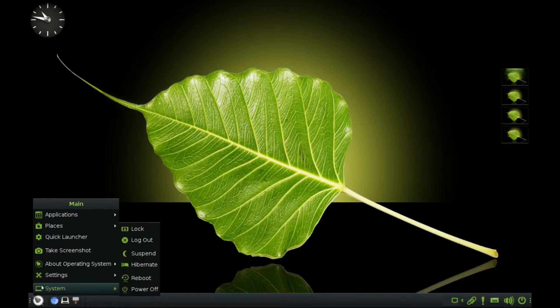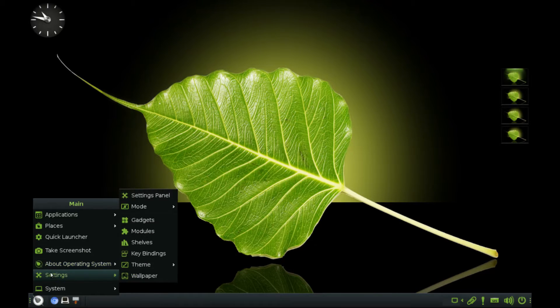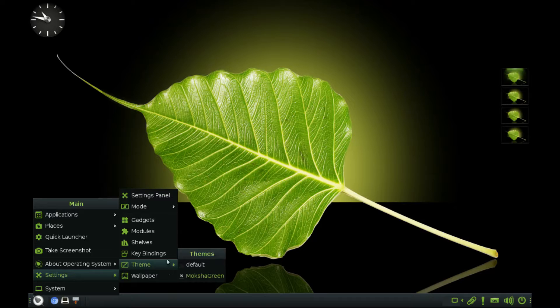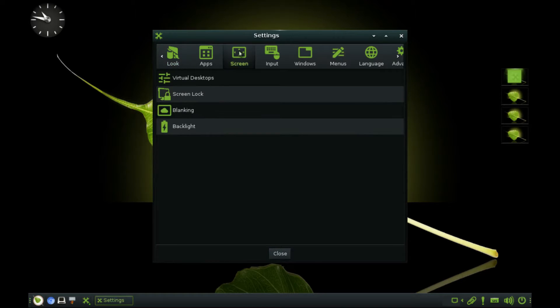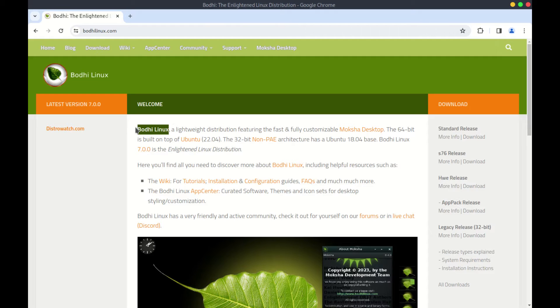Hello, today we look at Bodhi Linux, but before we proceed, if you prefer the other video without my voice, see the link in the description or the info card above.